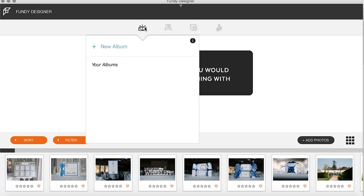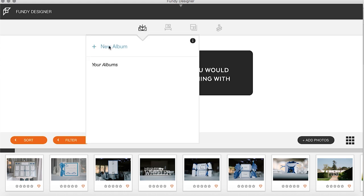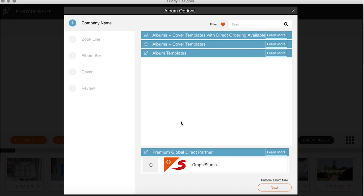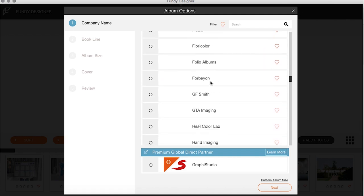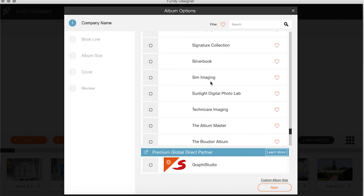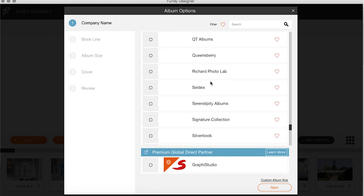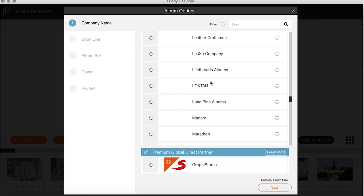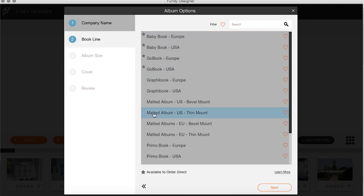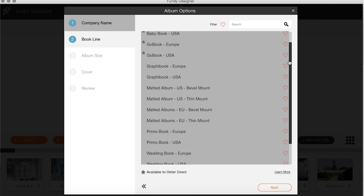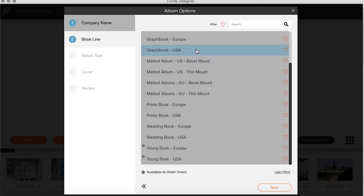What we do is go up to Album and New Album. Up here is where we have all of the album partners that Fundy offers — you can see there are many, many options, so no matter who you're using for your album you can use them, which is fantastic.